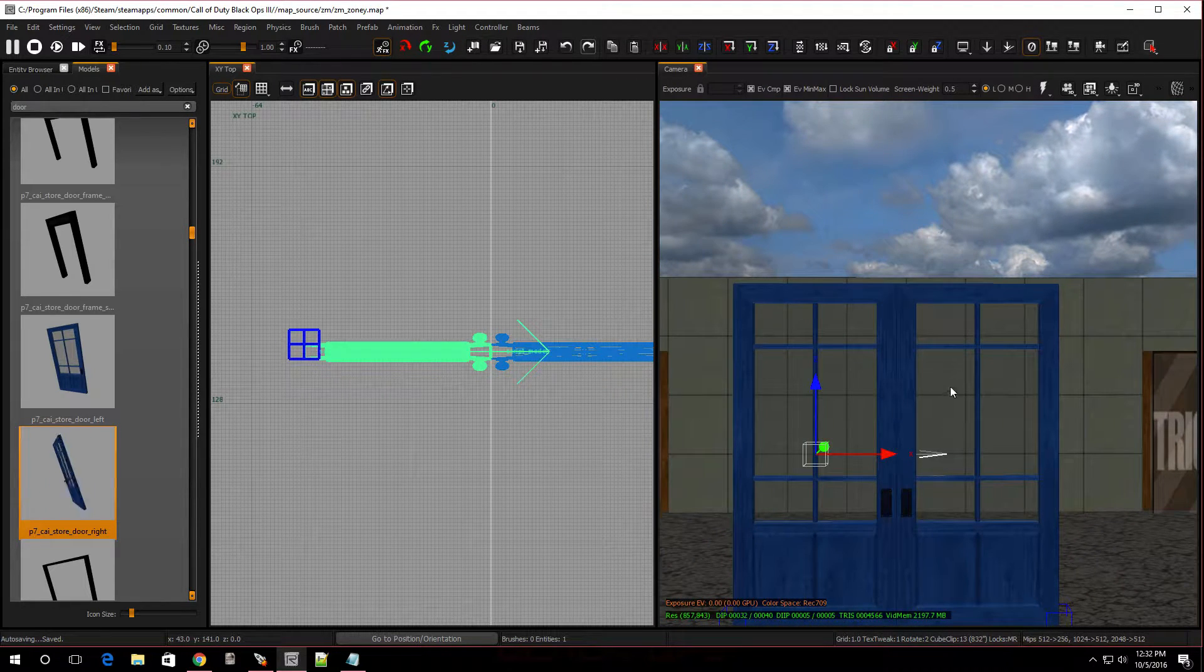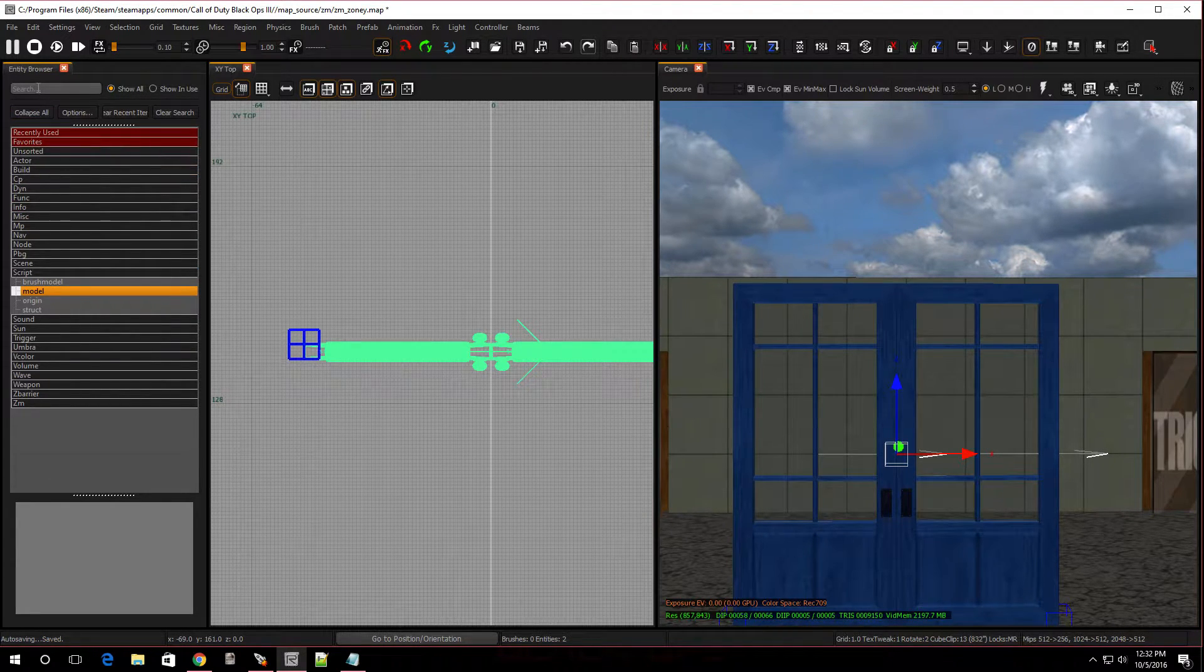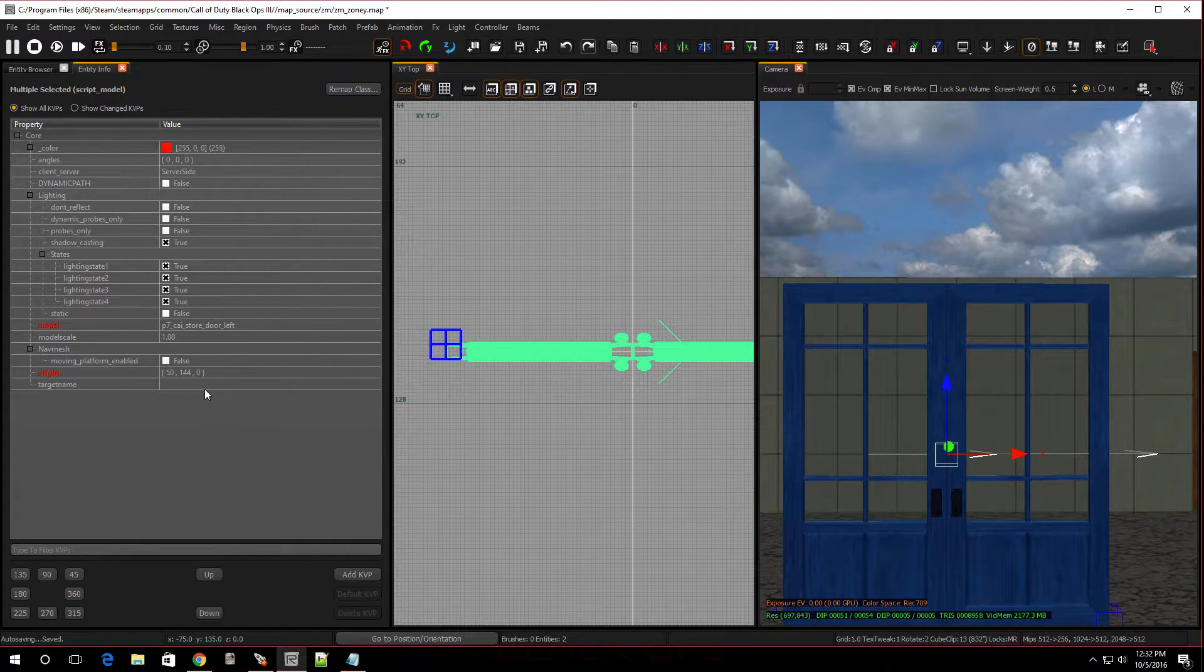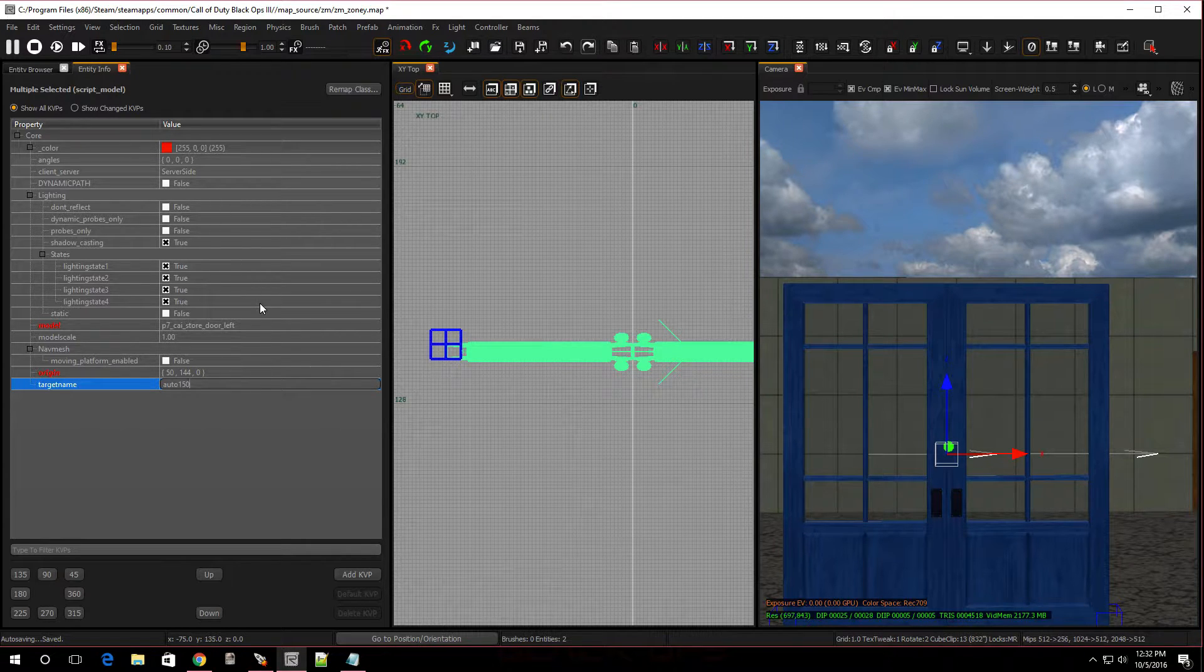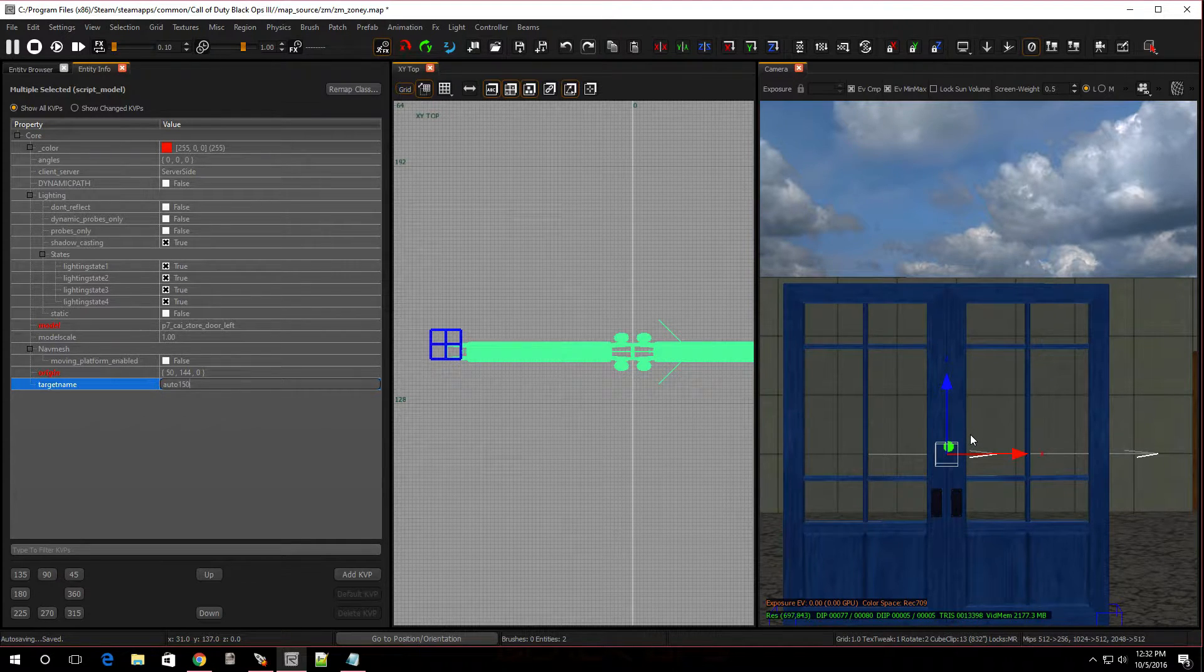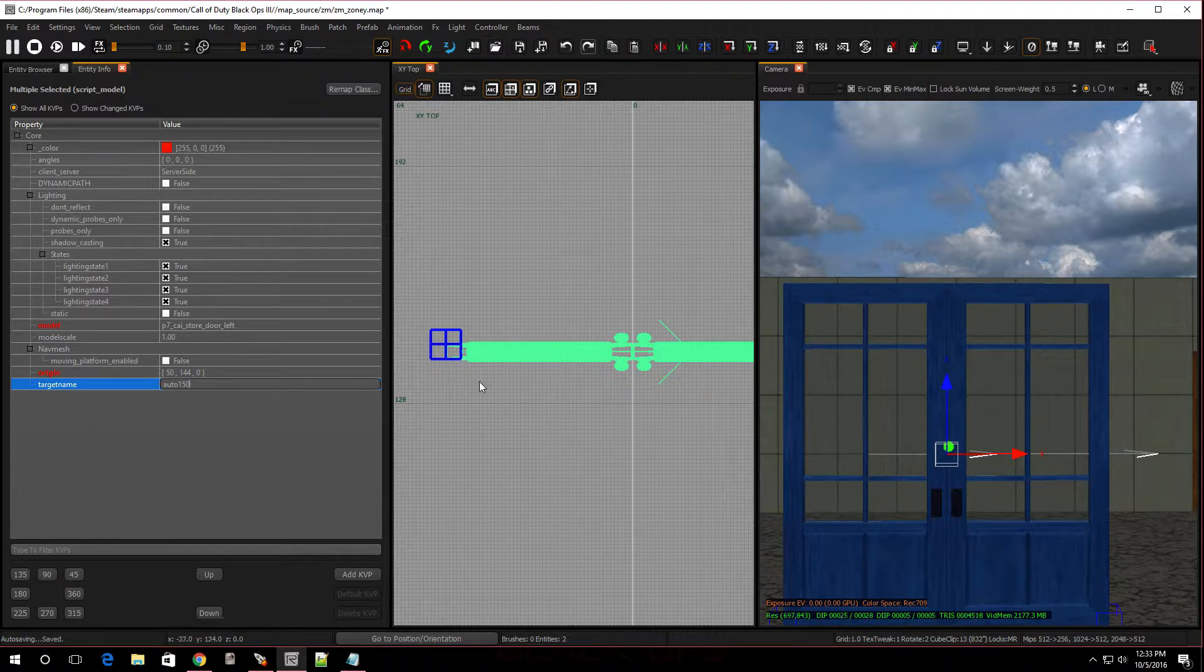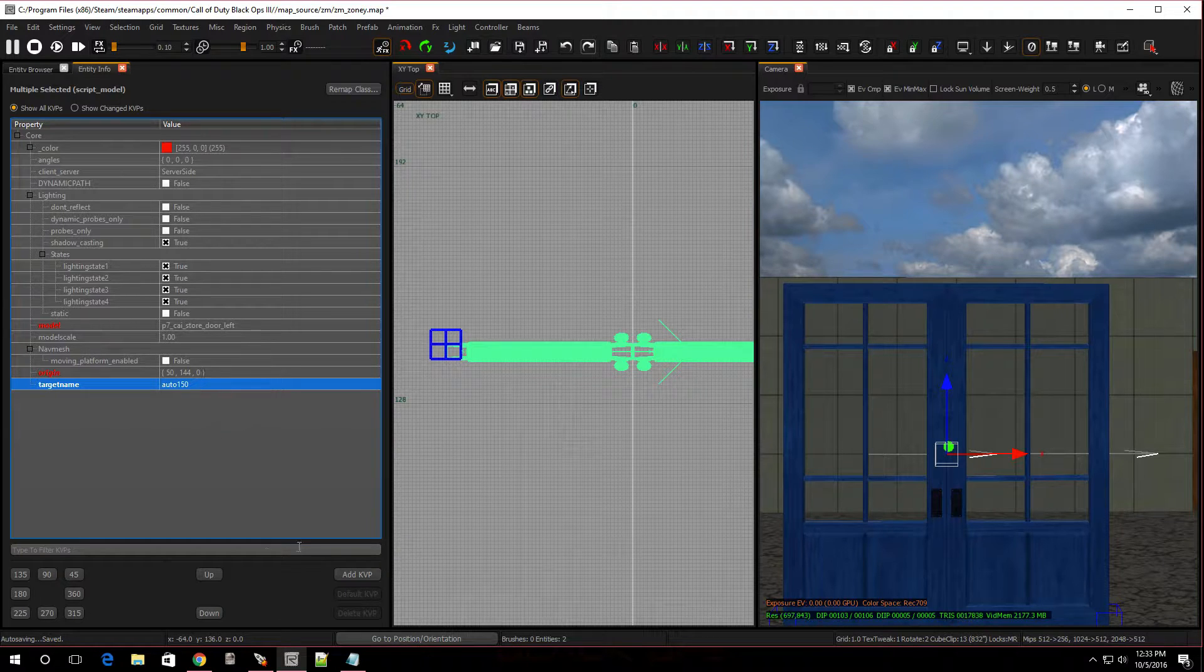Select both and hit N on the keyboard to bring up the entity info. We're going to give it a target name. We're going to call this auto_150. The reason we're putting auto_150 is, if you want to make more of these doors, all you have to do is just select everything and hit spacebar, and it'll make a new set of doors. That way, they won't be linked to each other.